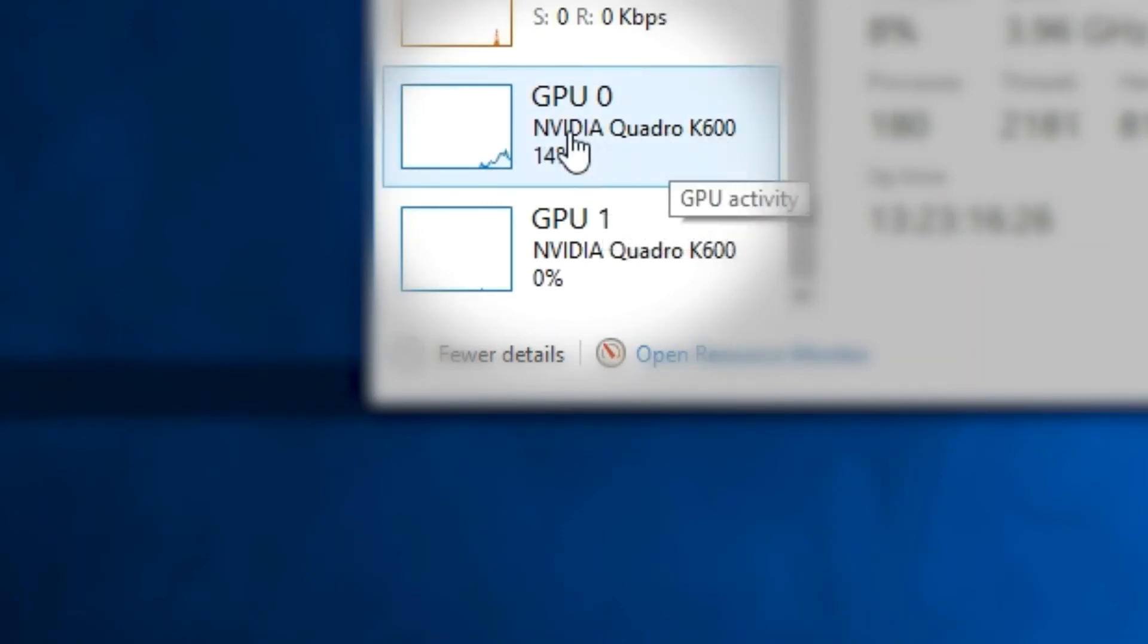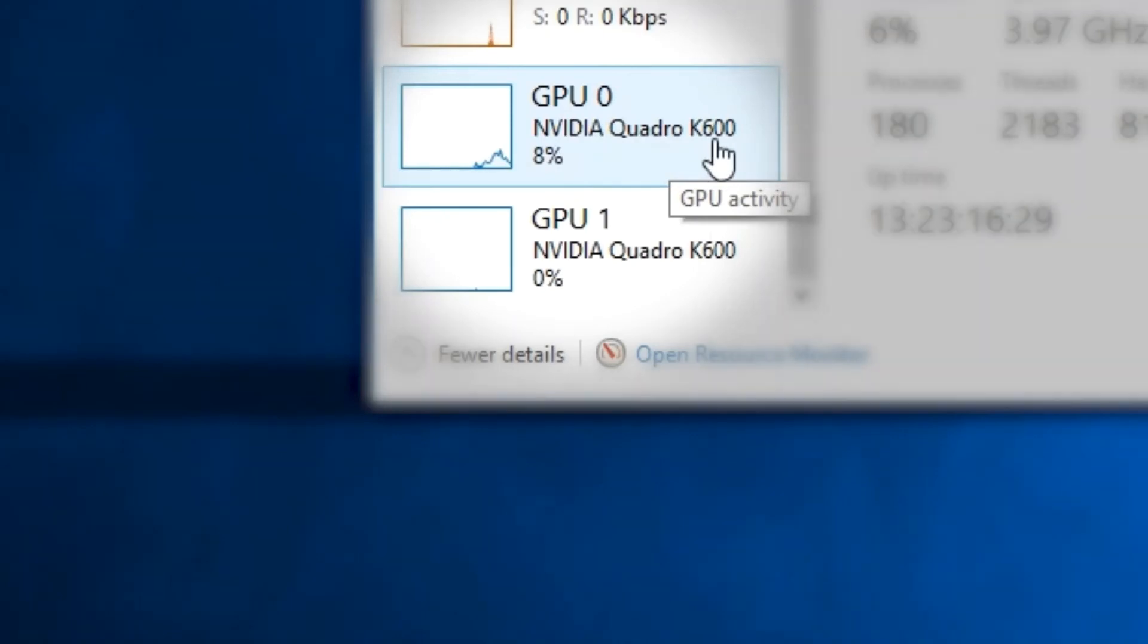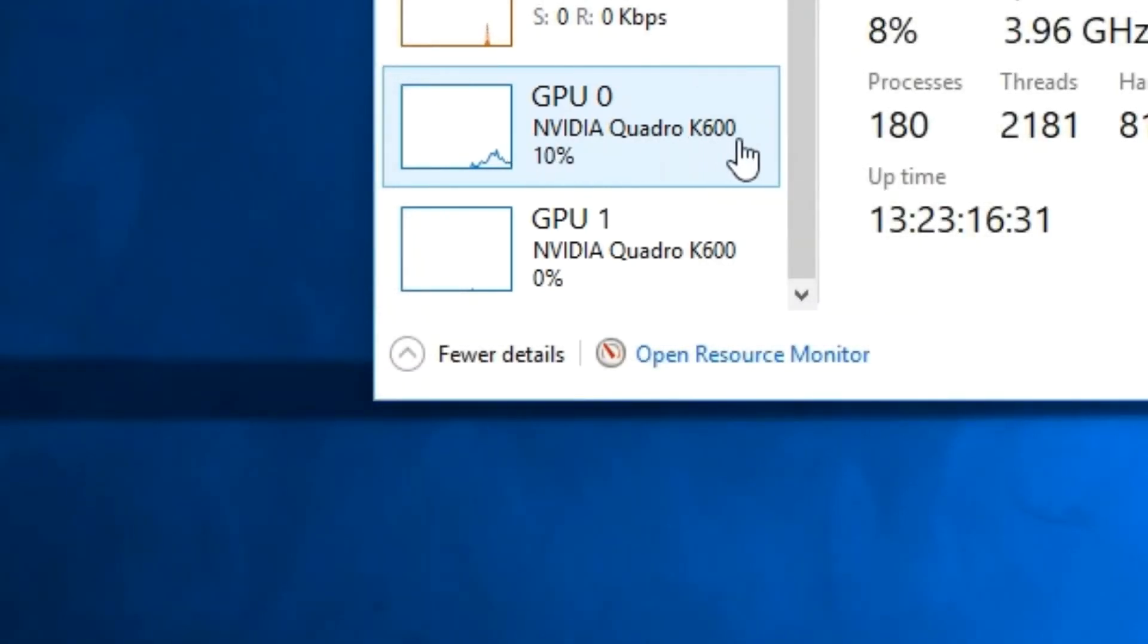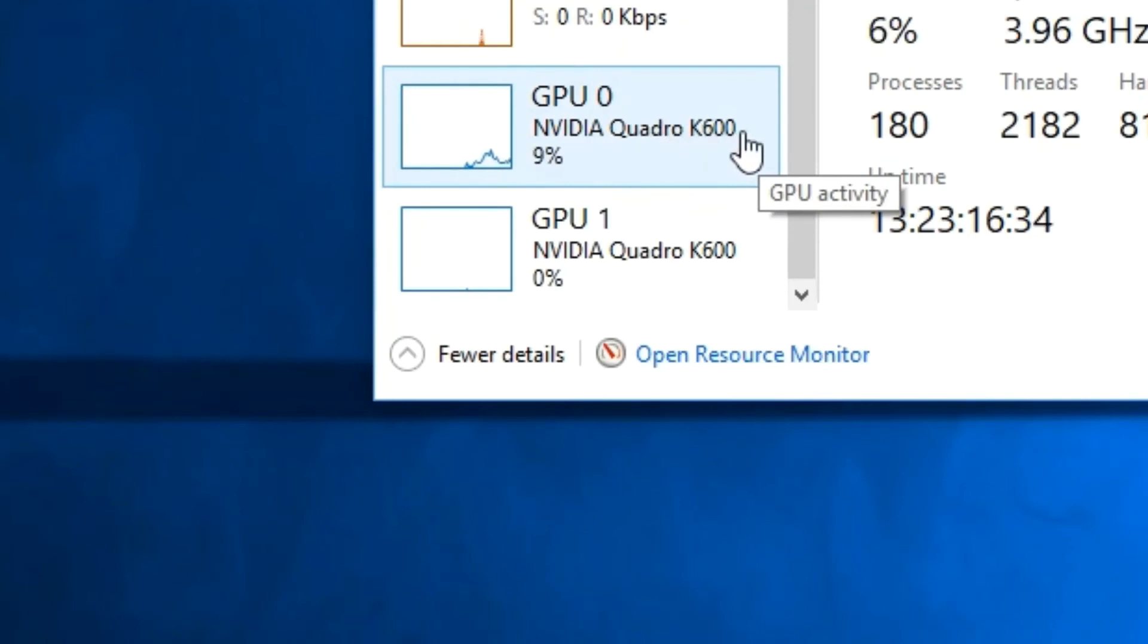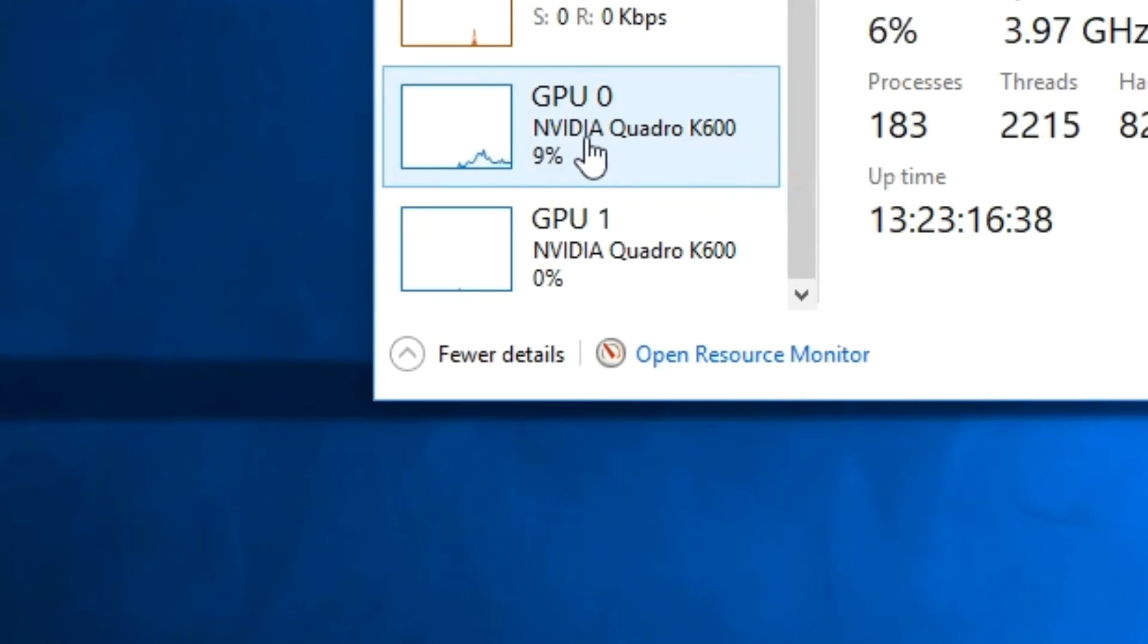So as you can see, in my case, I have the Nvidia Quadro K600. And this piece of information is important. And we are going to look for the drivers for that specific graphics card.